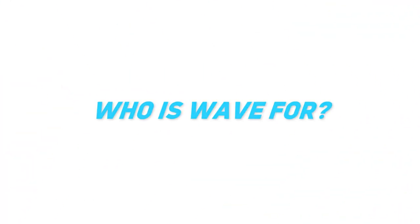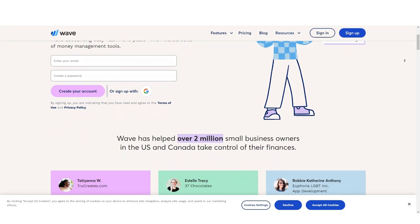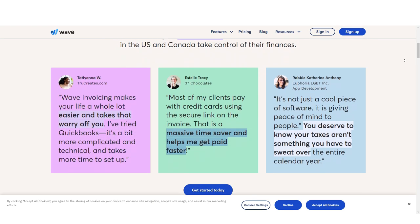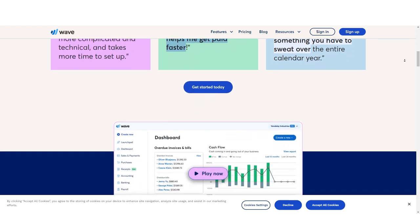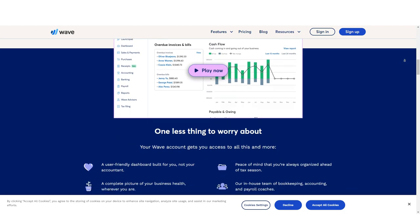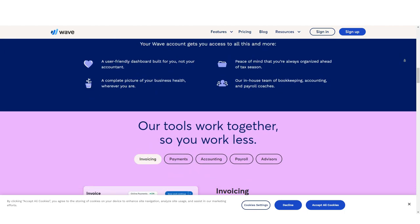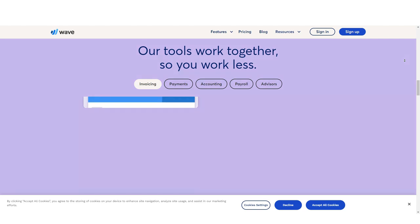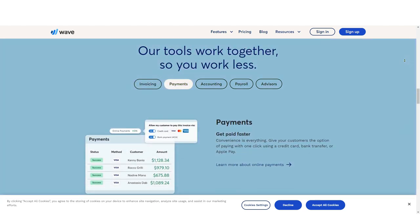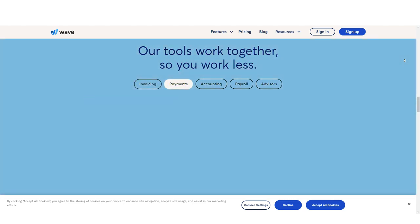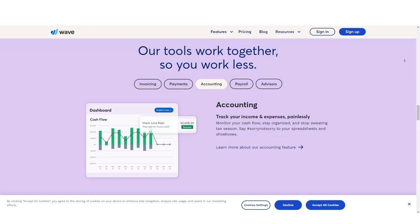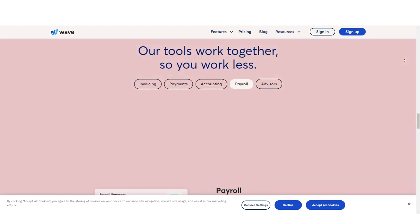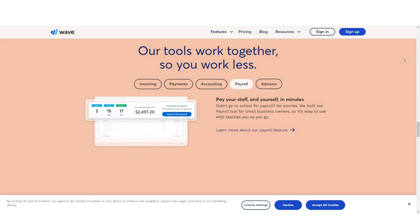Like FreshBooks, Wave was created for freelancers, micro businesses, and sole proprietors. Accounting features in Wave are completely free, so you'll only pay for the application if you use Wave Payments or Wave Payroll. If you plan on remaining a sole proprietor, Wave is a good fit for you. However, if your business plans include growth, it may not be the right option.